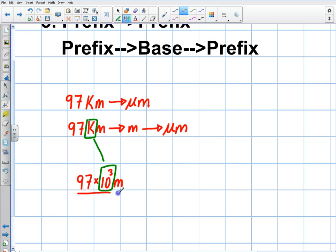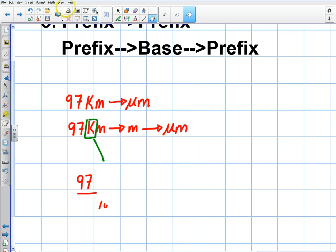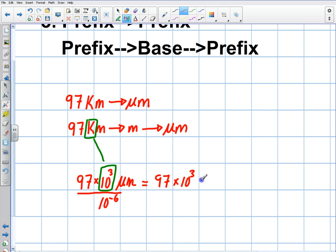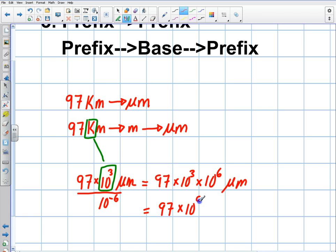So that's 97 times 10 to the 3 divided by 10 to the negative 6 micrometers. Once I do that, I'm in micrometers. Dividing by that prefix gives me micrometers just like that. Writing it all out in one big step: I bring the denominator up to the top, so it's 97 times 10 to the 3 times 10 to the 6 micrometers. Combining, that's 97 times 10 to the 9 micrometers, or in scientific notation, 9.7 times 10 to the 10 micrometers.